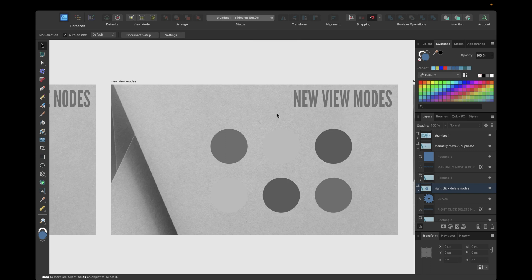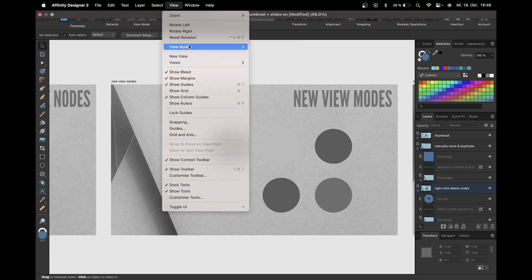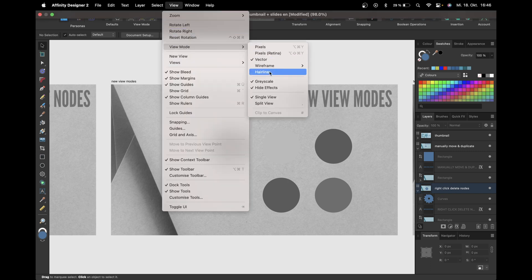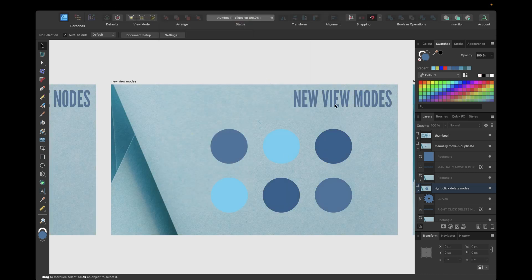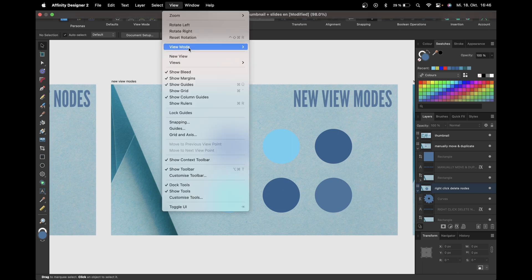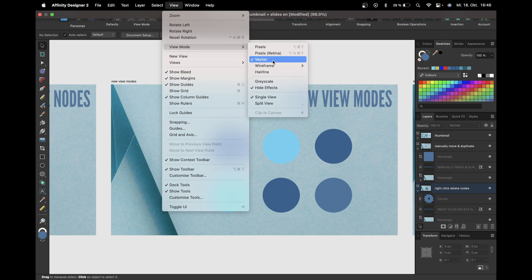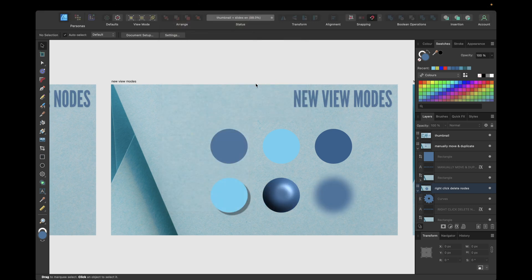That way we have grayscale and hidden effects combined. We can go to View Mode again and deselect Grayscale to get colors back while keeping effects hidden, as visible in the top and bottom rows. We can then go to View Mode and toggle Hide Effects off to see our effects again.